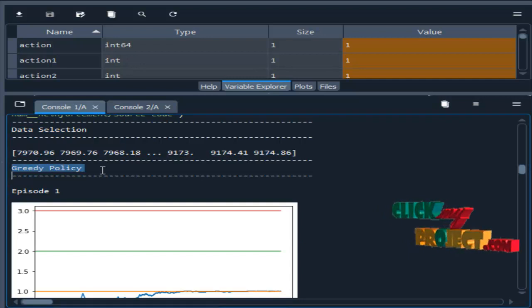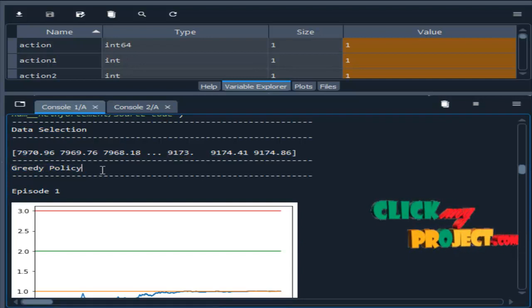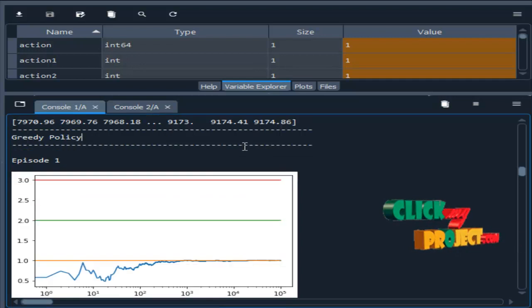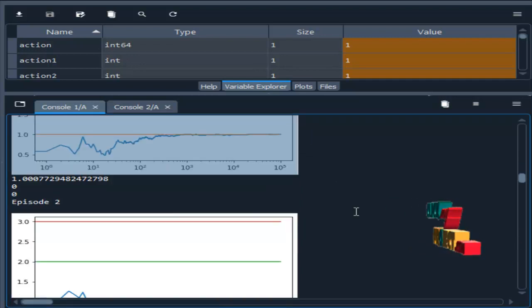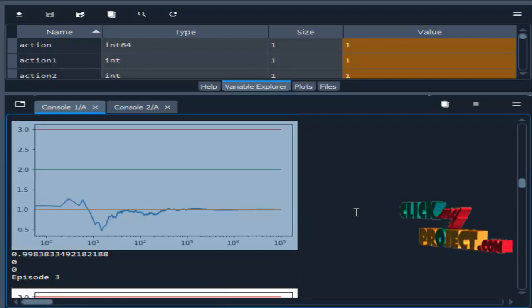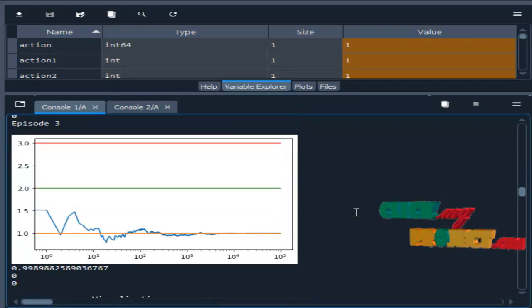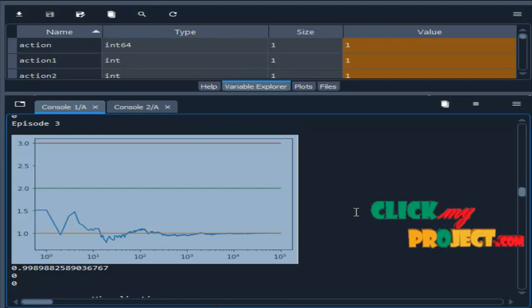Then greedy policy. Greedy policy in a sense - first we are creating episode one, episode two. These are episodes.